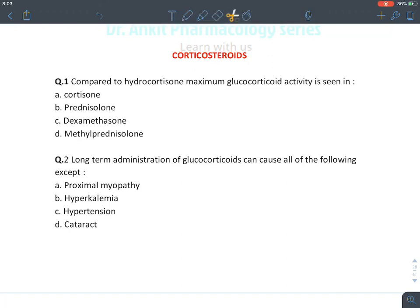Let's discuss the rapid MCQ series on corticosteroids. Remember, corticosteroids are steroidal hormones synthesized from the adrenal cortex. They are known as corticosteroids because they are steroidal hormones. They produce their effect inside the cell by acting on intracytoplasmic receptors.